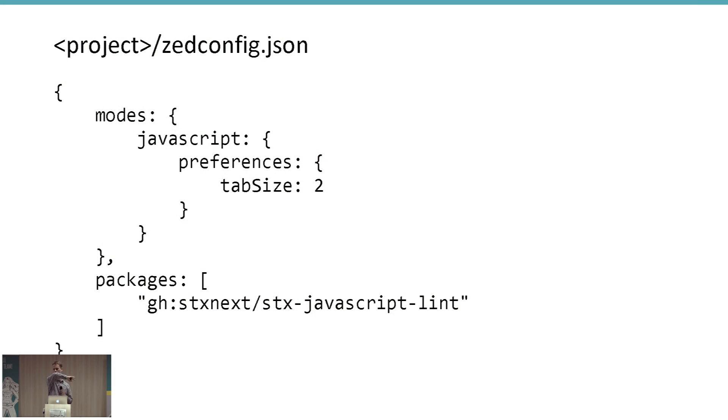One final thing: you can have local overrides in your configuration. In your project you can have a zed-config.json file that overrides your global configuration. For example, if your project has a coding standard enforced by a Zed package — like PEP8 checking or specific JSHint rules — you put that in the project's config file. Everyone who clones the repo and opens it in Zed automatically gets those packages downloaded and activated, using the same coding conventions.